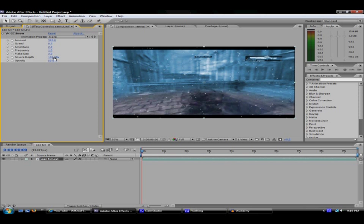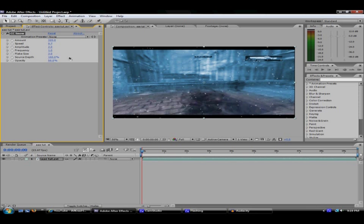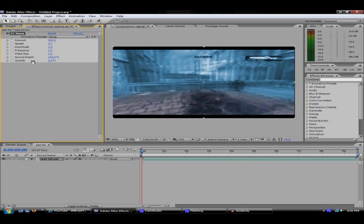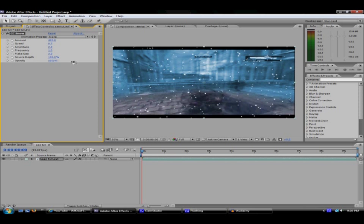Source Depth, I guess yeah, you want to go ahead and leave that up or turn it down, but then again that kind of goes with Amount. Opacity, how much you can see them, how much is there invisible. Go ahead and turn them down a little bit.